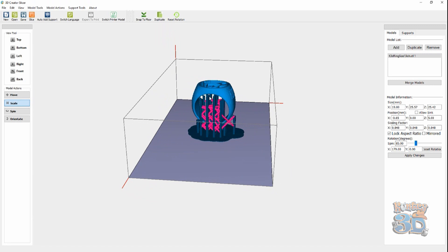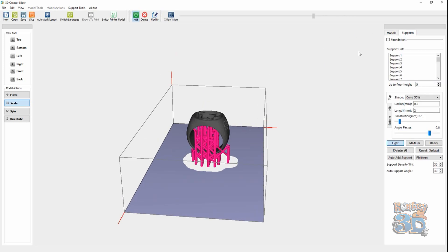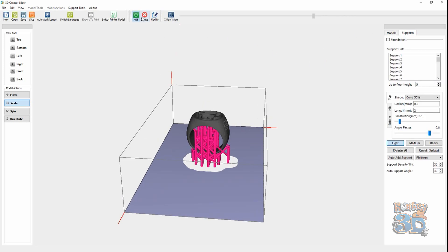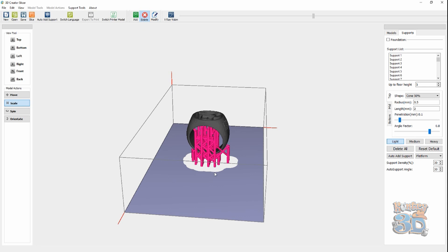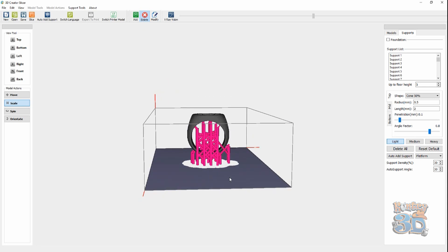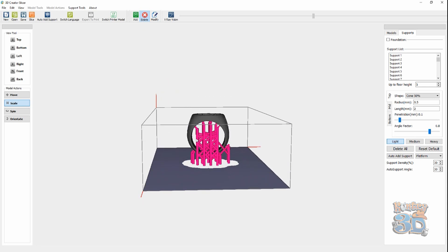So, as it comes up, it's going to have support material. It doesn't need these supports that are in here. So, I'm going to go back over to supports, to my delete settings. And, I'm going to delete all of these internal ones.